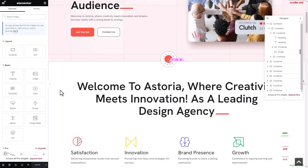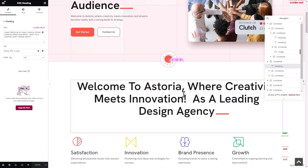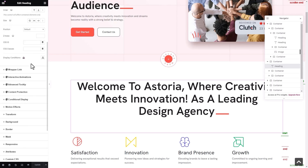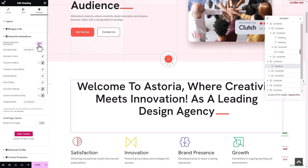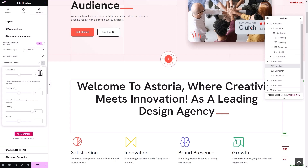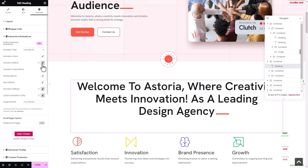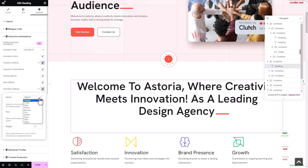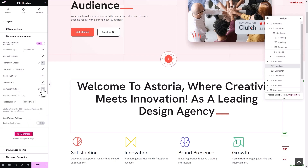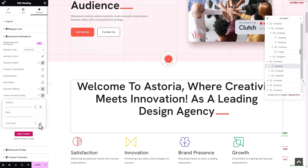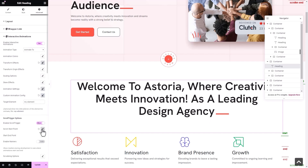You can also add interactive animations on text elements. Select the element and enable the extension. Adjust the translate X value under transform effects. Then, set the required animation settings. Modify the custom animation config. As you can see, we have enabled scroll or trigger options.